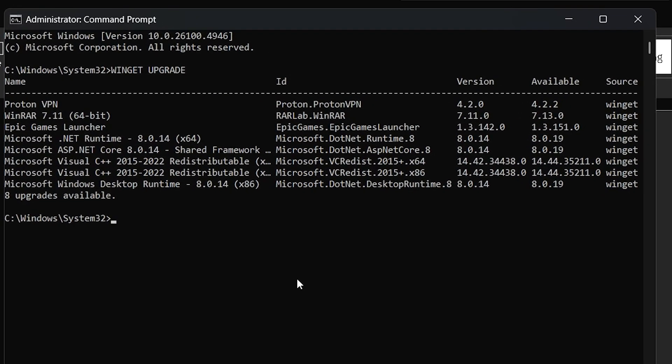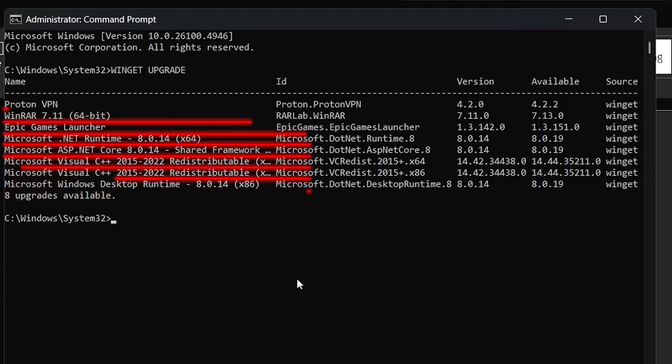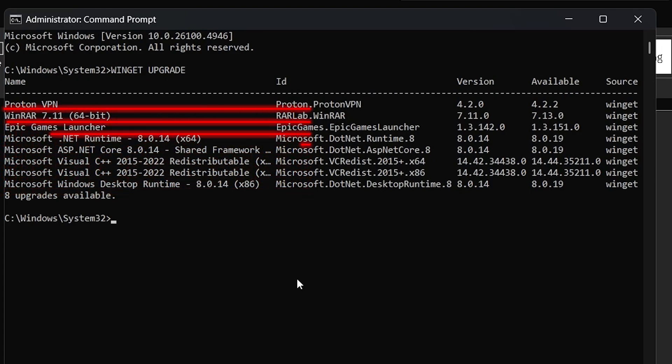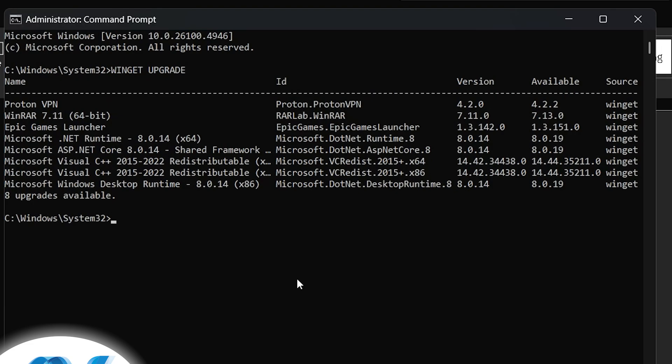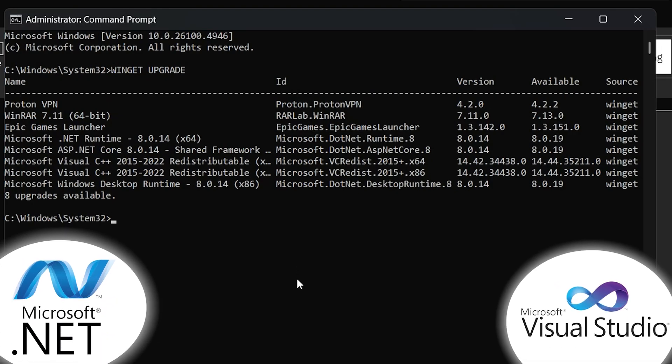In my case, you can see that there is a total of eight upgrades available currently, which I won't be able to know otherwise. And this includes essential system softwares like Visual C++, Windows Desktop Runtime and Microsoft.net Runtime. These all are essential for running games and media on your computer.